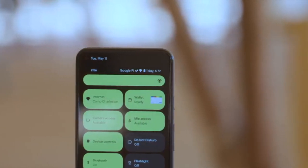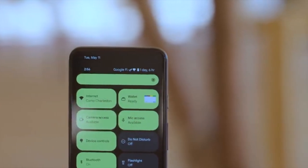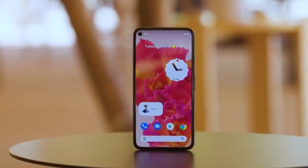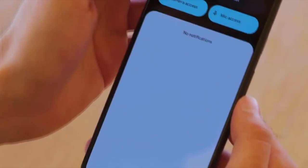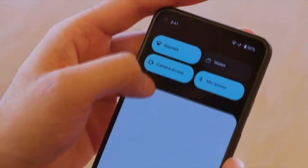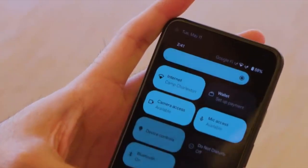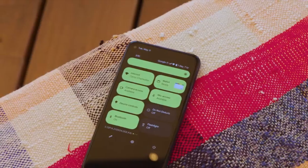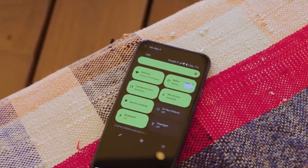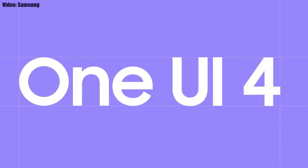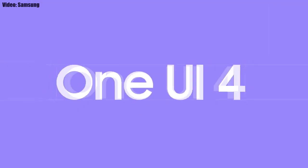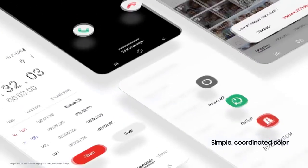This update includes Android 12 and will bring all the stock Android 12 features, like the Material You design, thick brightness bar, privacy indicators, and things like that. On top of Android 12, there will be a new version of Samsung's custom UI skin, which will be One UI 4.0.